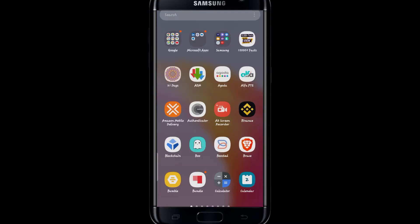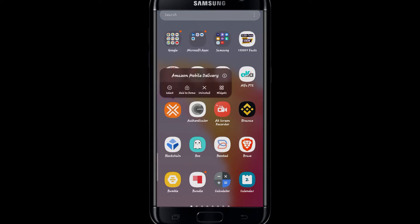You can also do the same process from your app drawer by long pressing it and then tapping on uninstall.